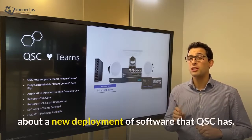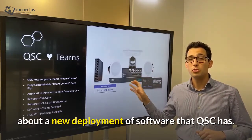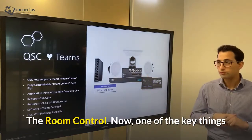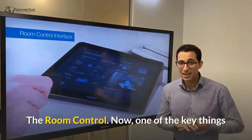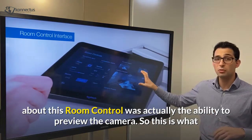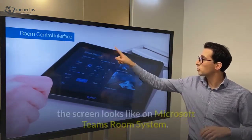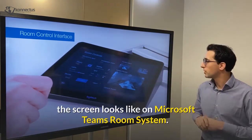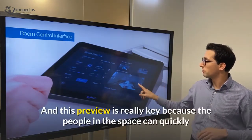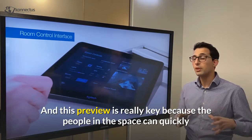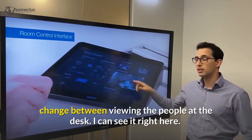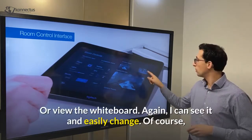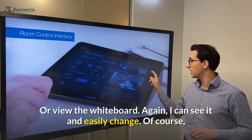That's why I'm so excited about a new deployment of software that QSC has — the room control. One of the key things about this room control is the ability to preview the camera. This is what the screen looks like on a Microsoft Teams room system, and this preview is really key because the people in the space can quickly change between viewing the people at the desk — I can see it right here — or viewing the whiteboard, and easily change.